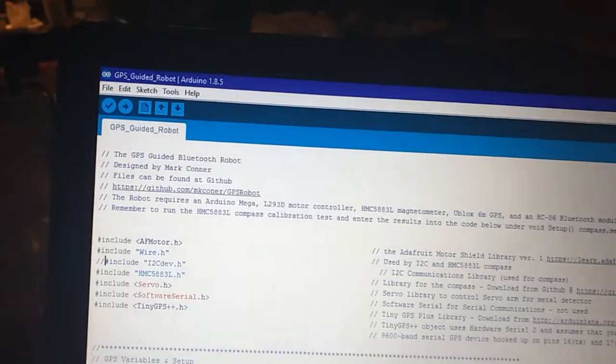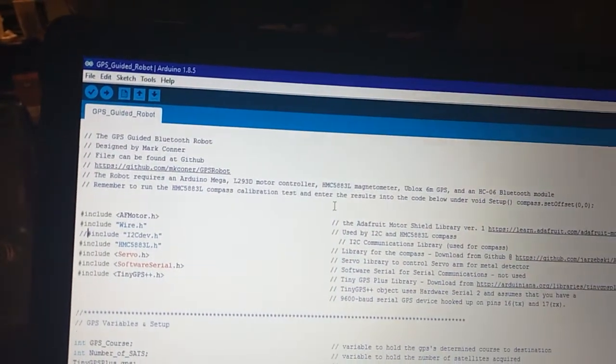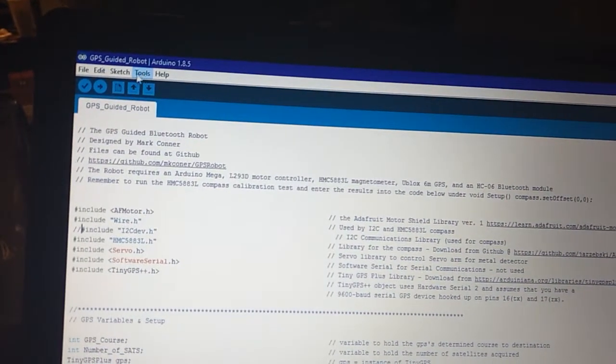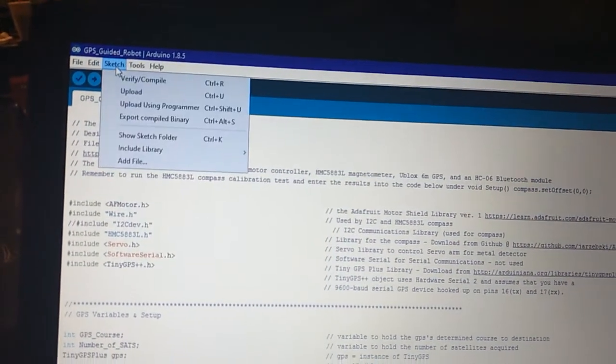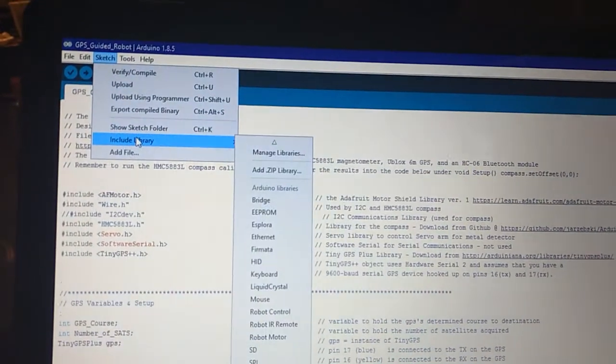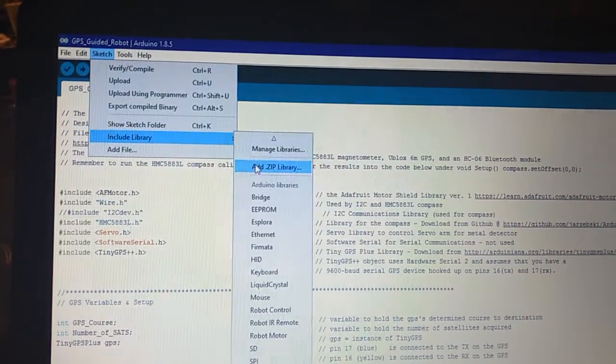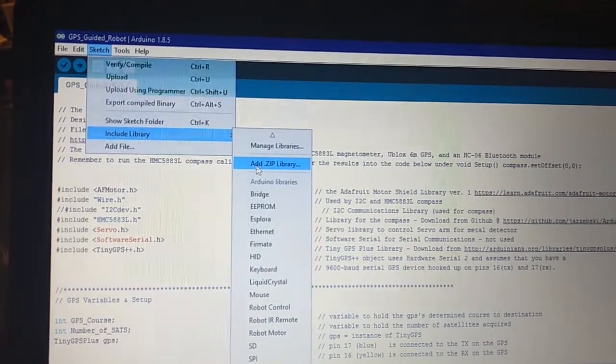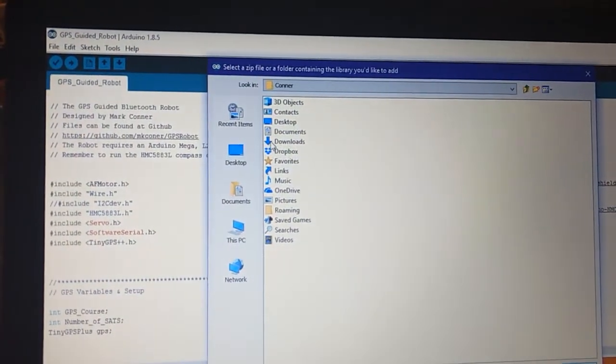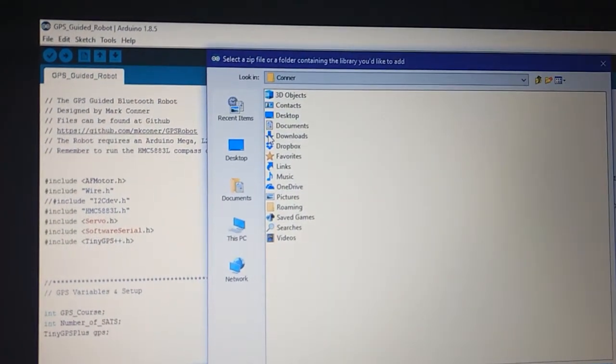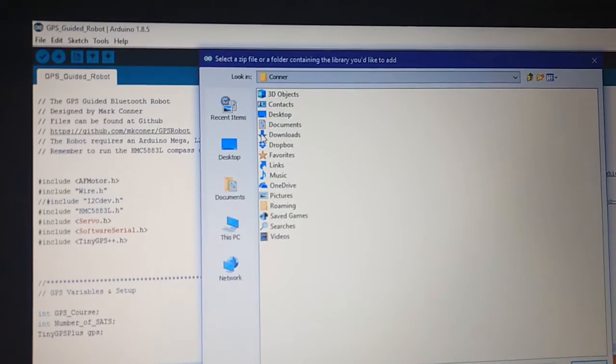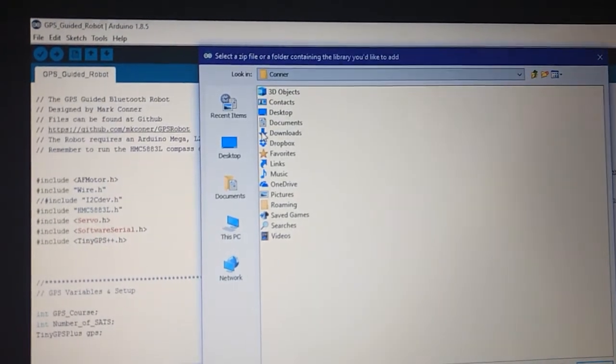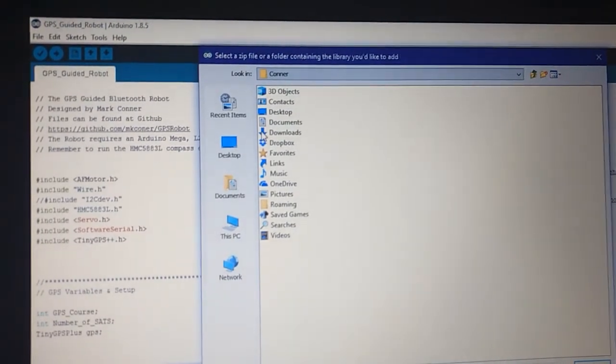All right, so now we go back to our Arduino IDE, go up here to sketch again and go to include library, go to add zip, and click on that.